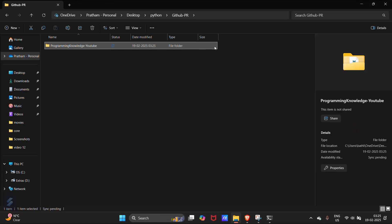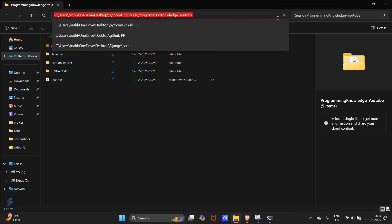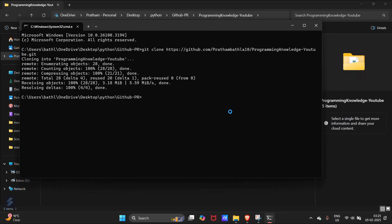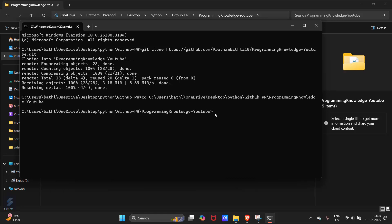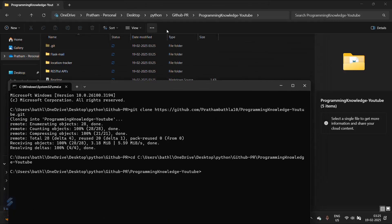The GitHub repository is now cloned. Let's move into that particular folder in the Command Prompt using 'cd' and paste the path. Now we are inside our cloned GitHub repository folder.